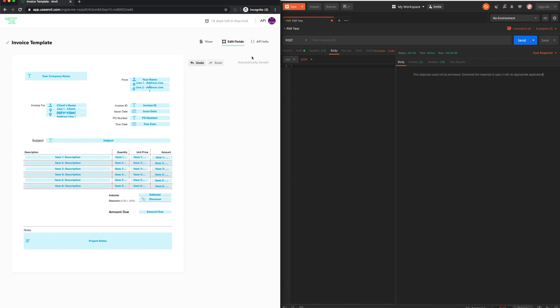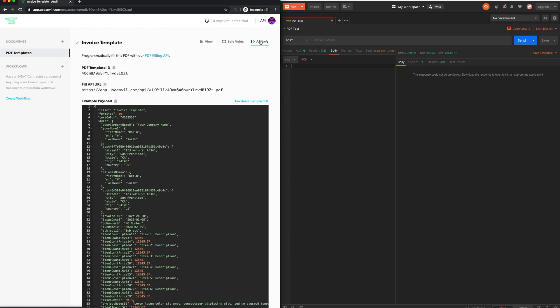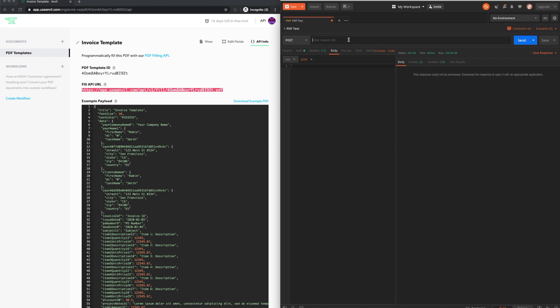Once all the fields are tagged, Anvil provides a unique URL to reference this PDF template, as well as some sample data for you to populate this PDF with.